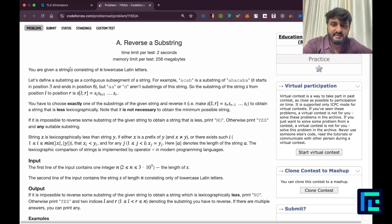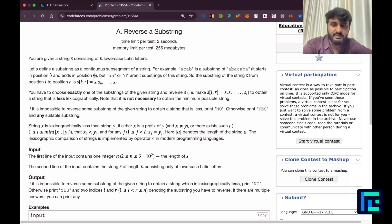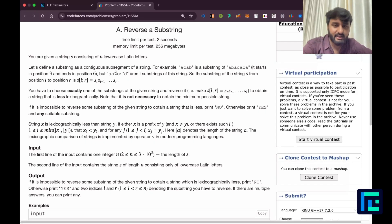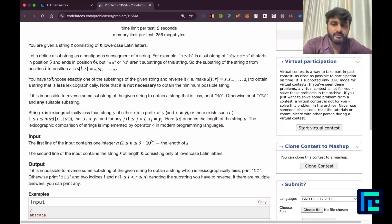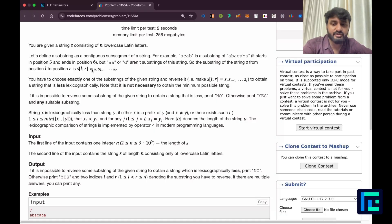You are given a string S consisting of N lowercase Latin letters. A substring is a continuous segment of a string. You have to choose exactly one substring of the given string and reverse it — so if you choose a range from L to R, it becomes S[R], S[R-1], and so on till S[L].